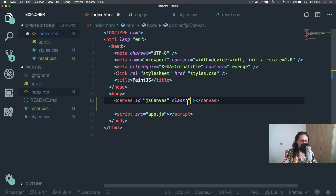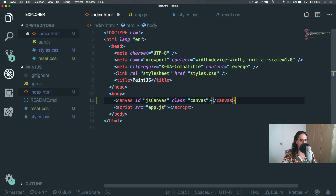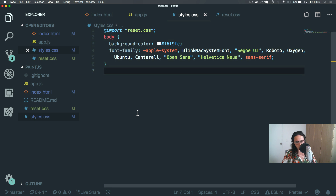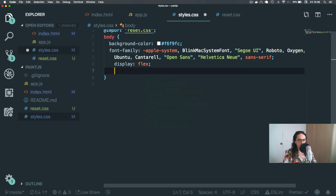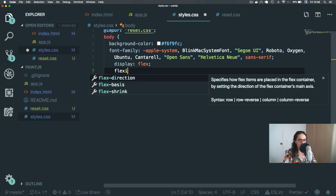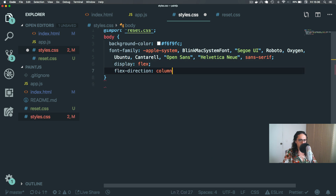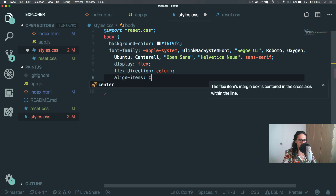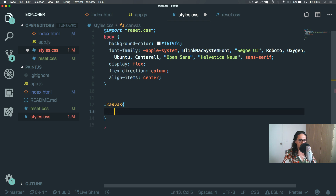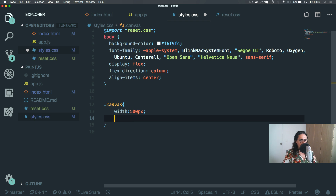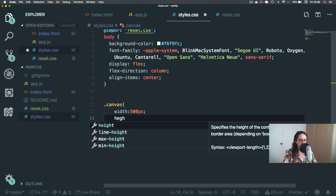I'm gonna style everything with classes, so I'll use IDs when I work on JS and I'll use classes when I work on CSS. Perfect. Now that'll be my canvas, very simple. Now, for the canvas, I'm gonna give it a width of 500 pixels.